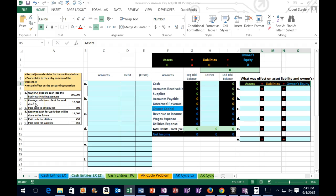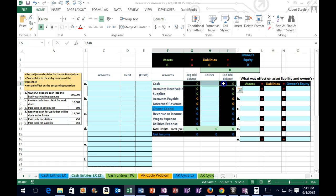The first transaction says that owner A deposits cash into the business checking account — $100,000. So the owner puts money into the checking account. We're going to go through this series of questions every time we make a transaction. One: is cash affected? In this case, money went into the account, so yes, cash is affected. Cash has a debit balance — assets have debit balances. We're going to represent debits with both a debit column entry as well as positive, unbracketed numbers in this worksheet.